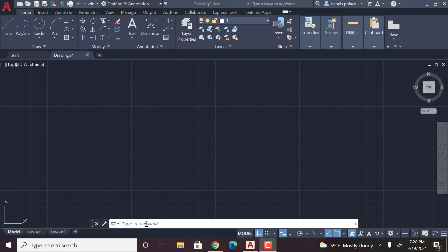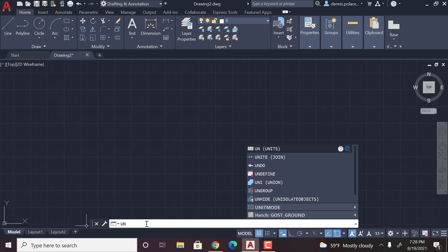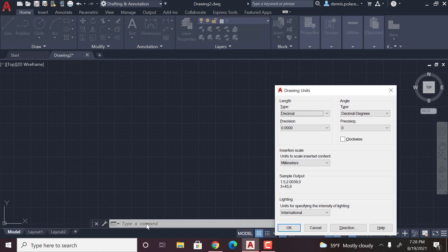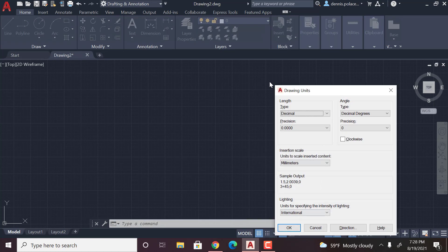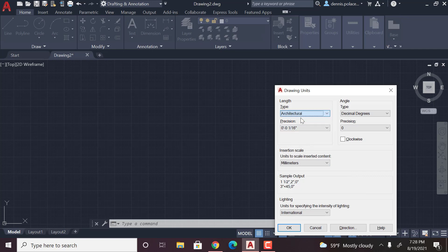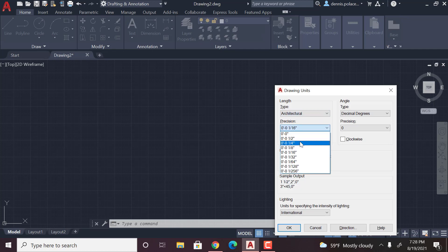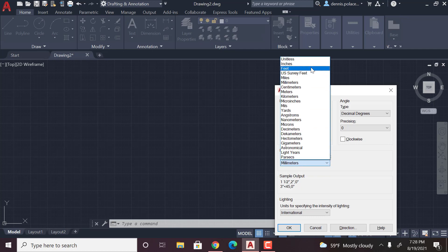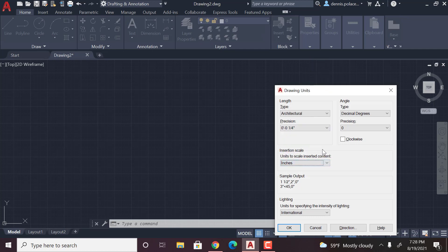What you want to do is you're gonna type in UN and hit enter and this little tab will pop up. You're gonna want to change it to architectural one-fourth inch. Inches is most preferred for architectural.